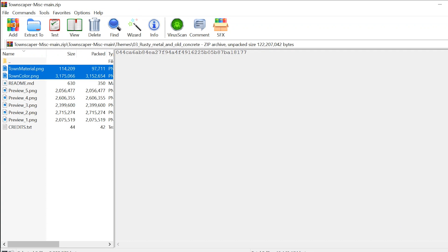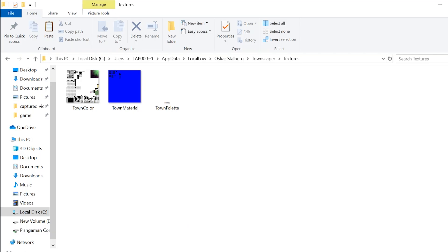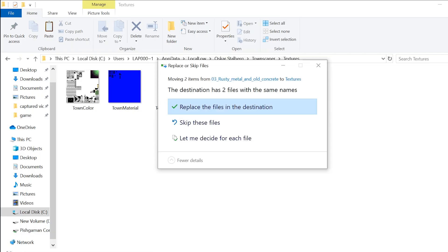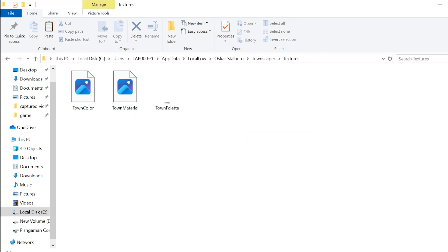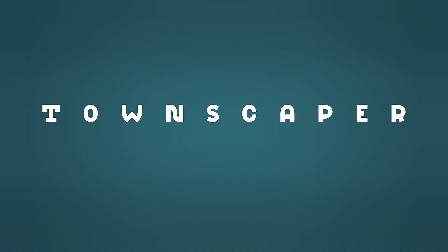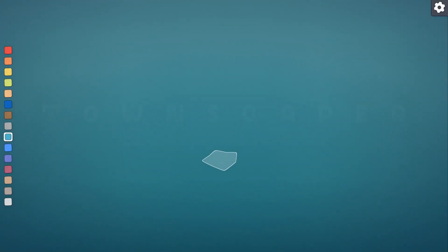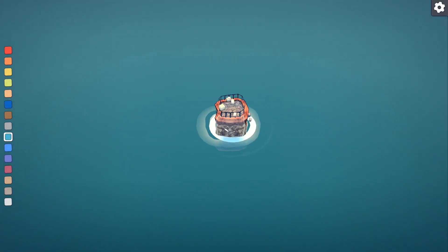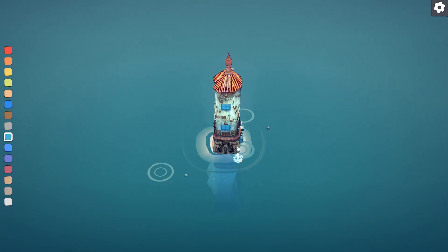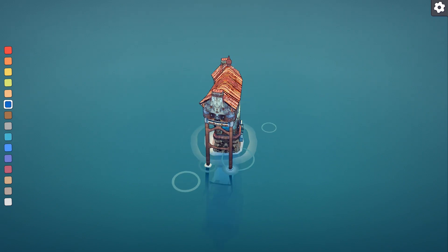Now just drag and drop the custom texture files from the rusty folder that you downloaded earlier into the texture folder. And that's it. Now you can open up Townscaper and enjoy the rusty theme.